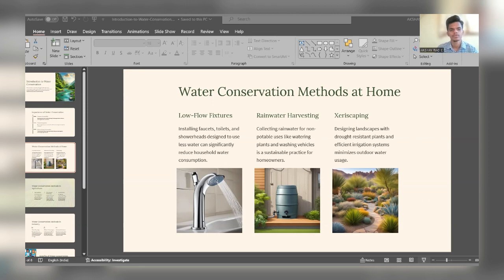We are going to discuss the importance of water conservation. There are three strategies for water conservation. The first one is promoting sustainability, the second is protecting ecosystems, and the third is reducing energy consumption. In promoting sustainability, conserving water ensures a sustainable supply for future generations.